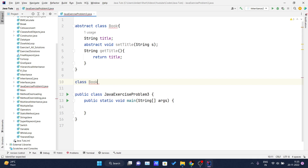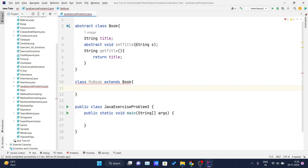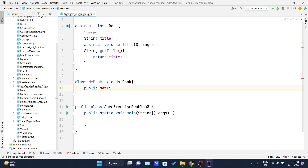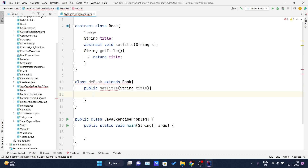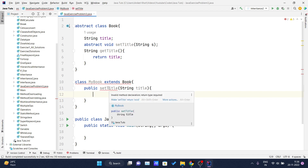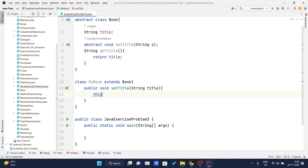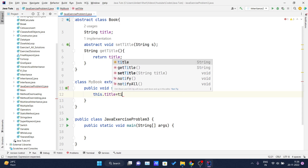Now I'll write another class called `MyBook` which extends the `Book` class. Inside this, I have to provide the implementation of the `setTitle` method. I write `public void setTitle(String title)` — I was getting an error because the return type was missing, but now it's okay. Inside the method body, I write `this.title = title`.